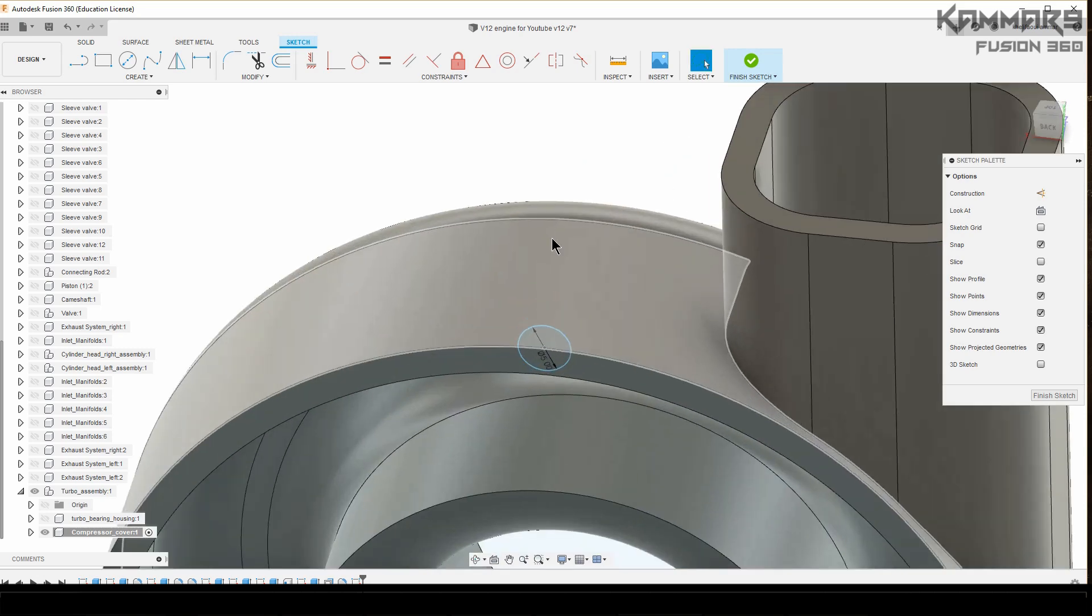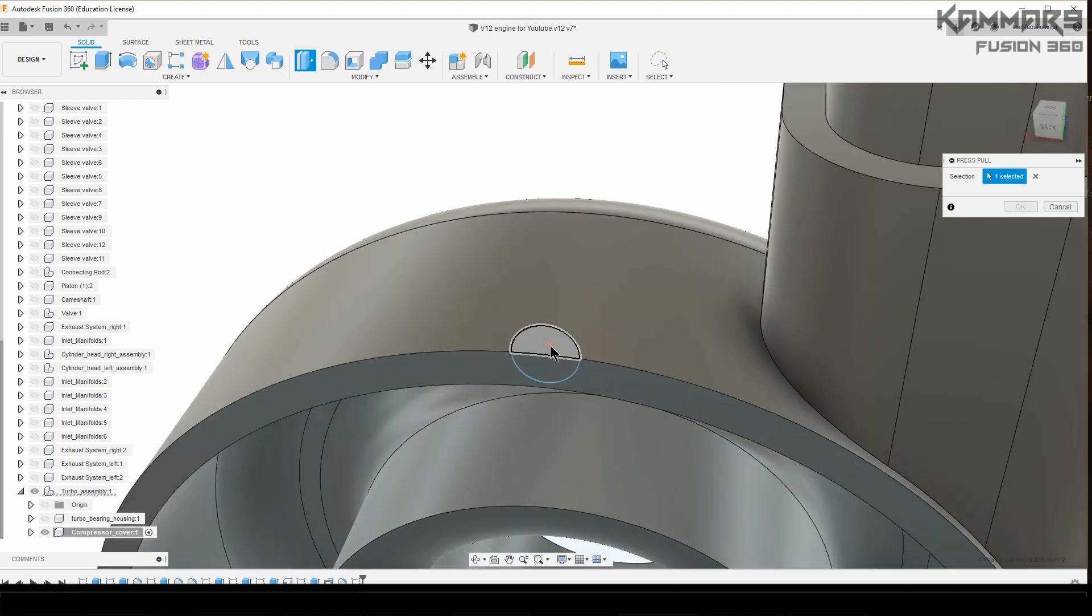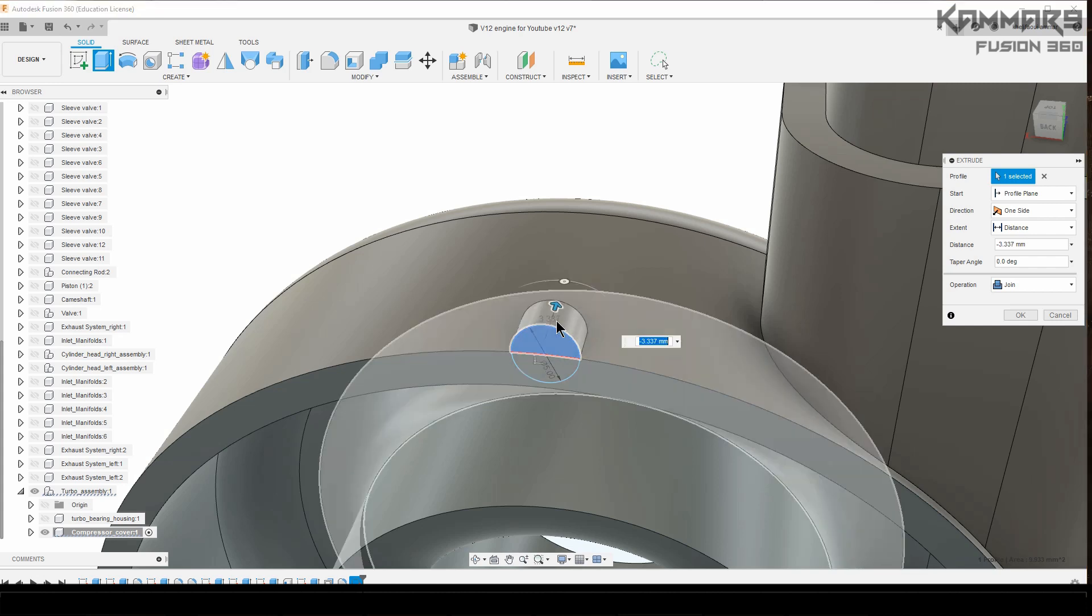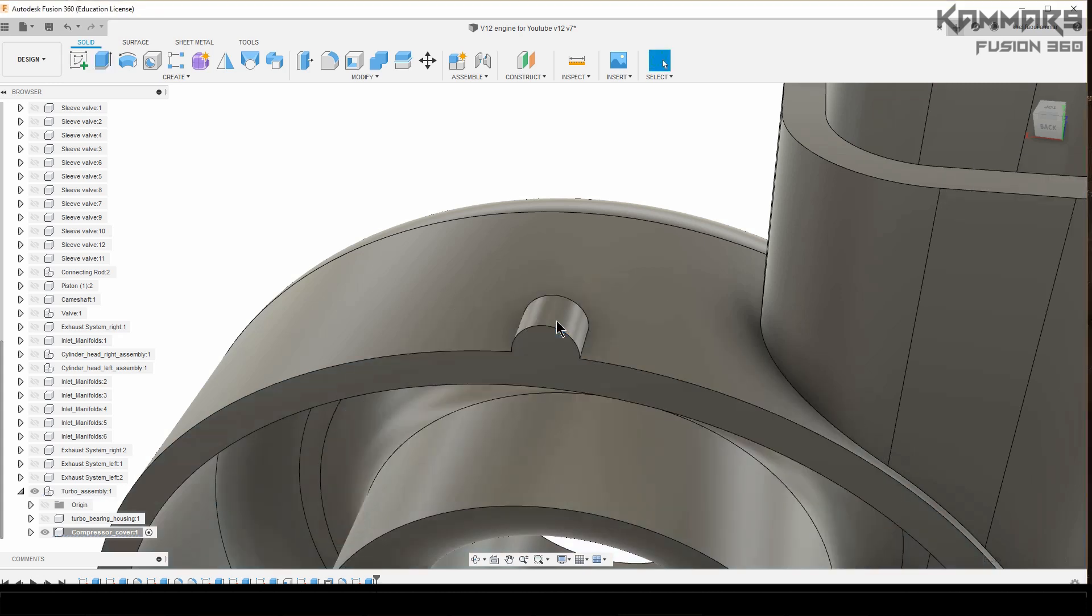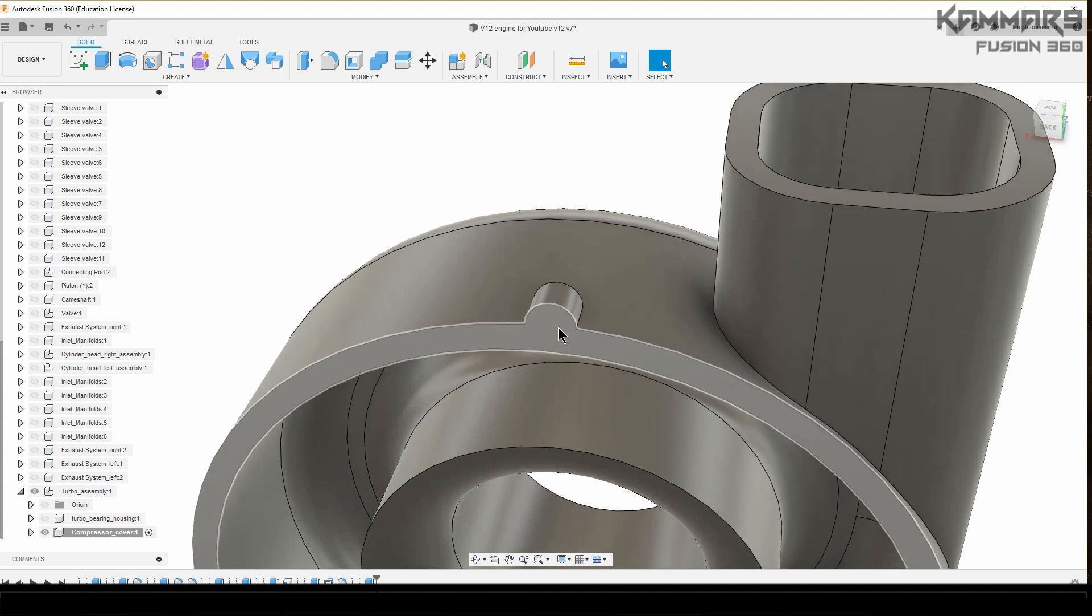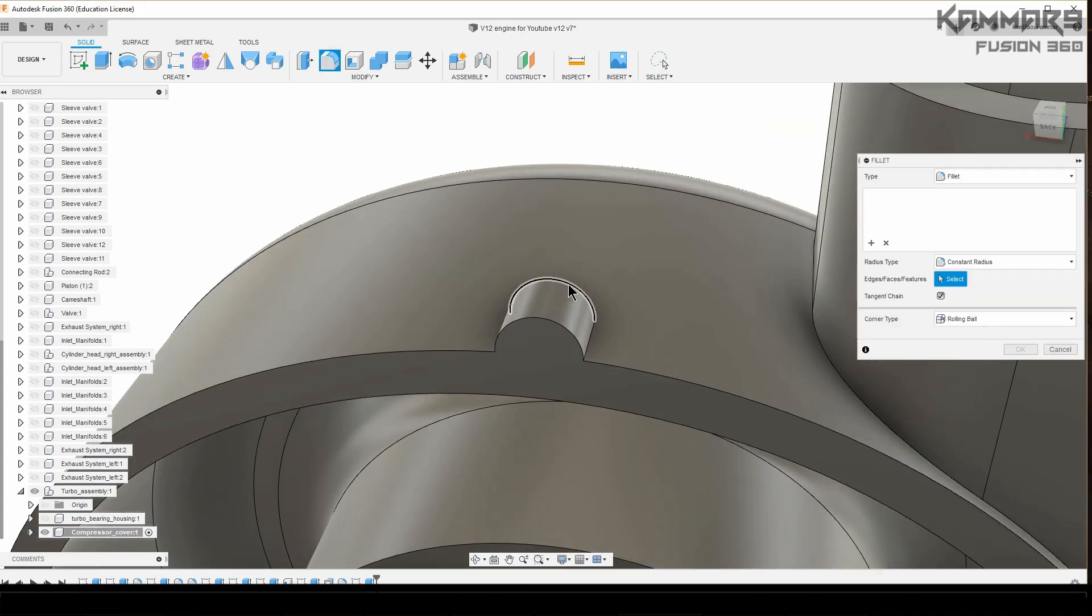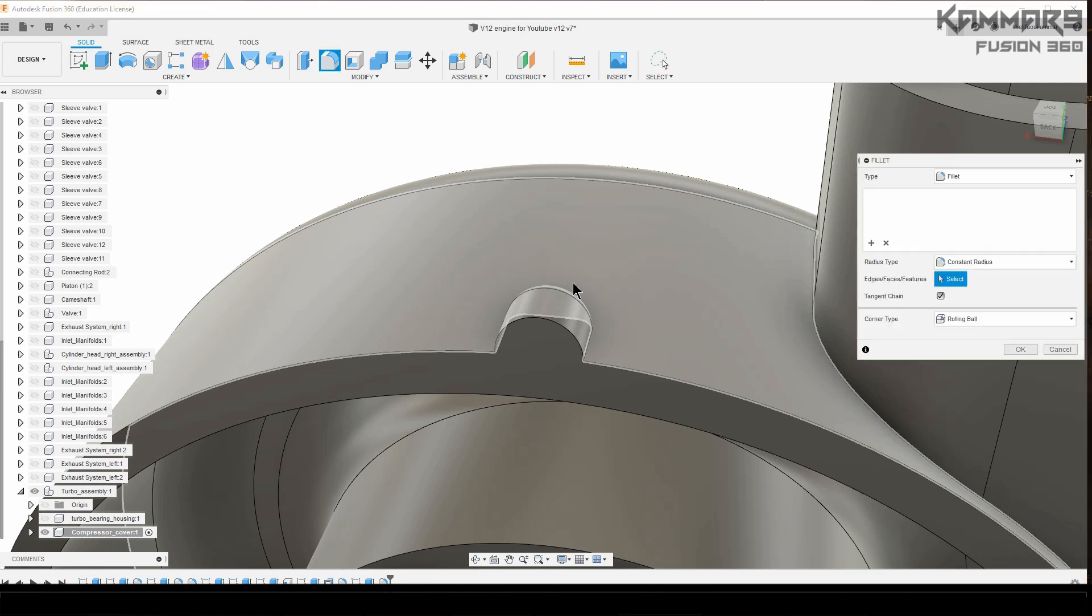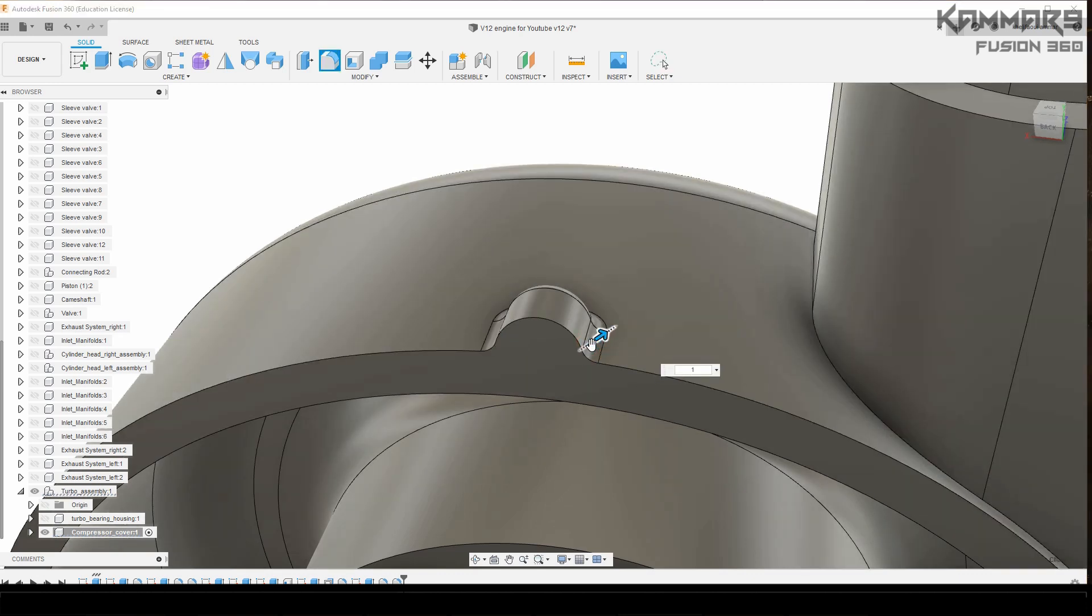Maybe put five, and you can extrude this zone in minus four. You can add here a fillet, another fillet here.